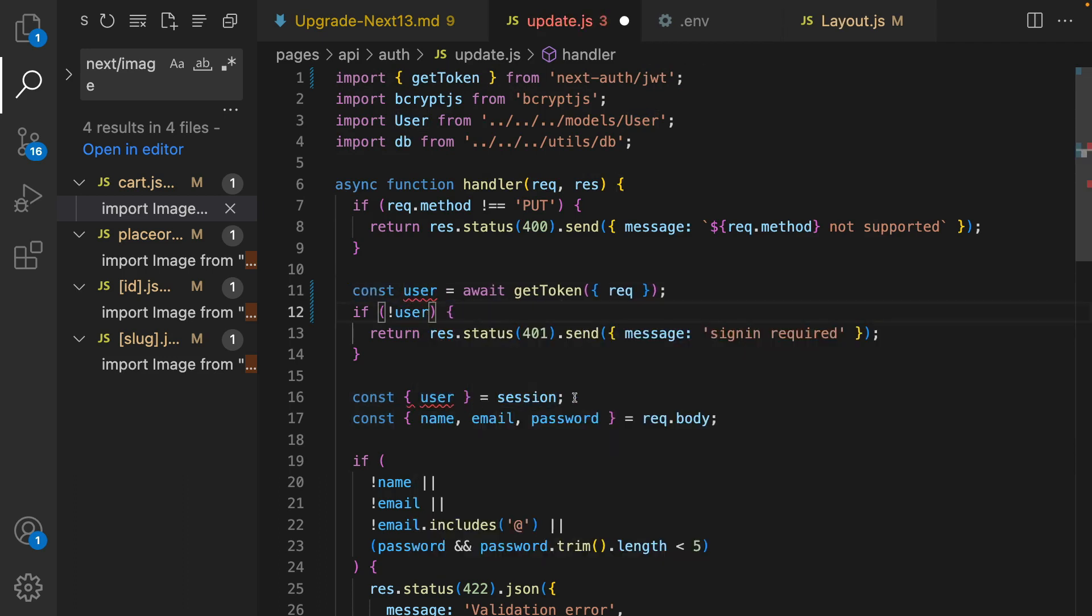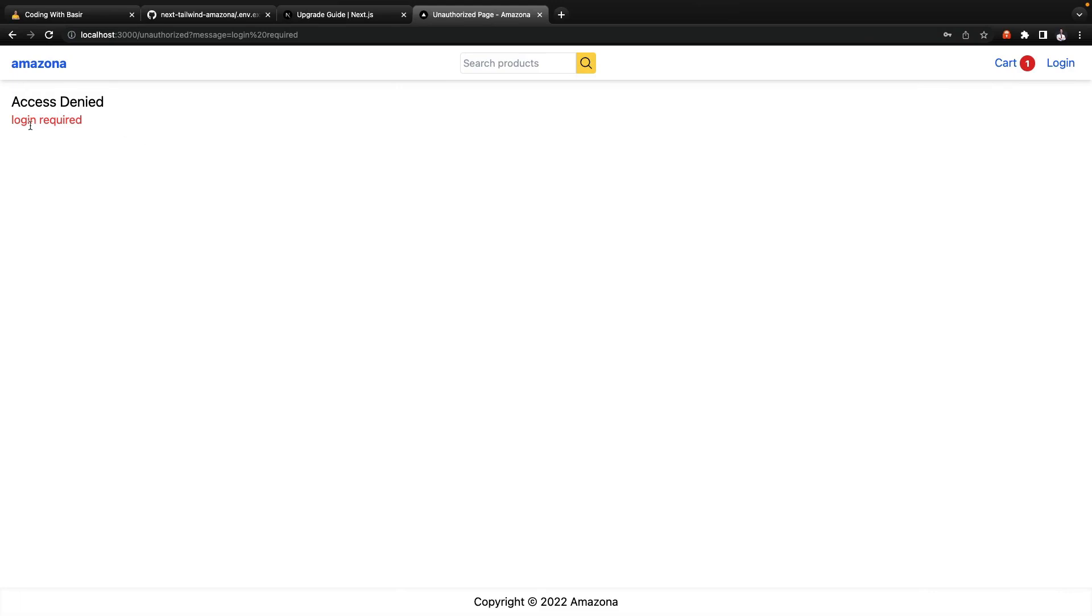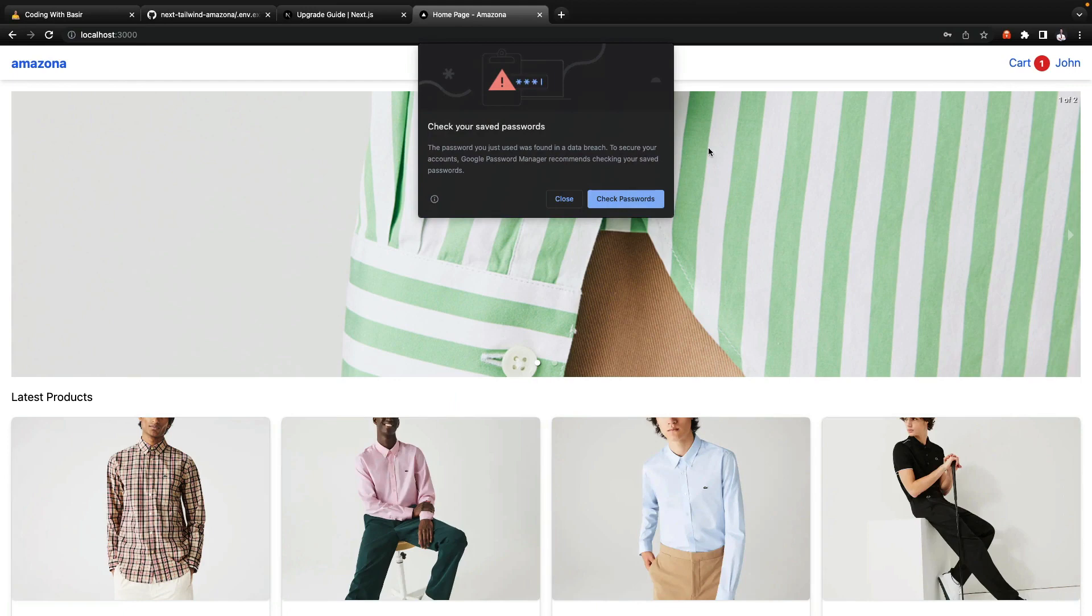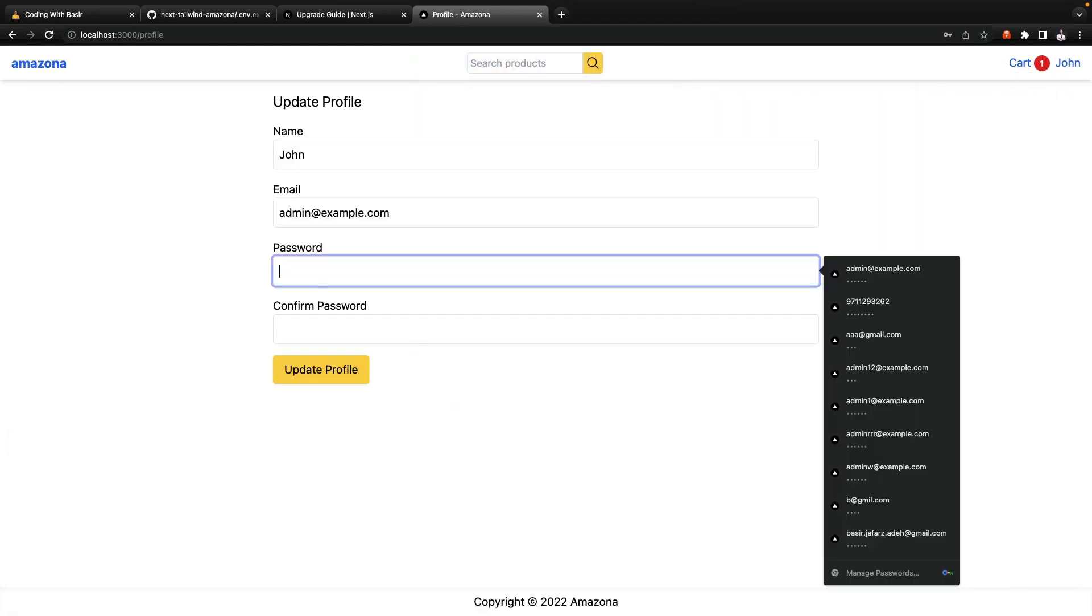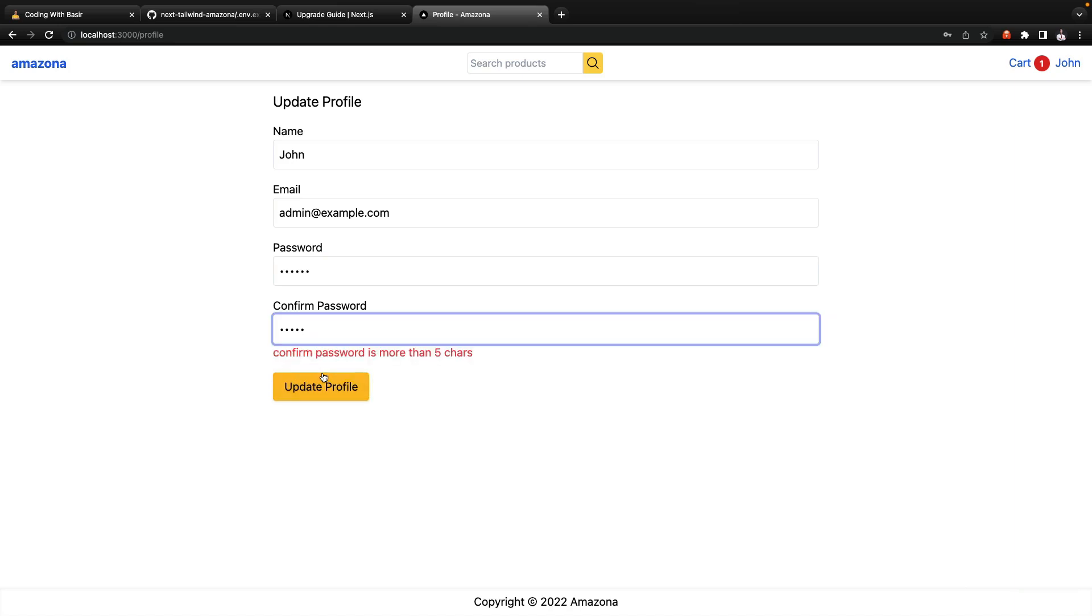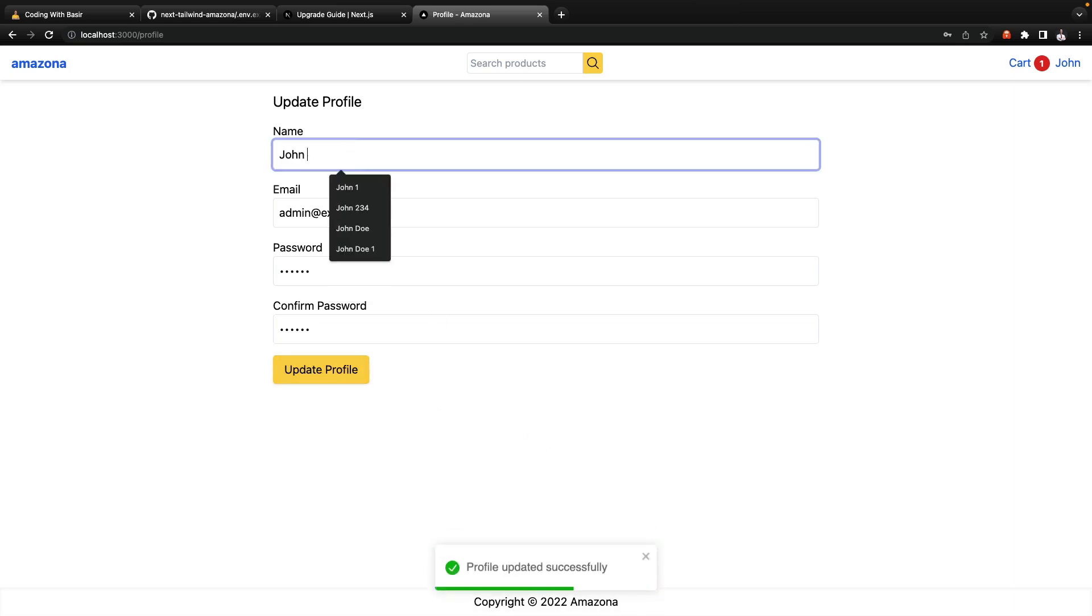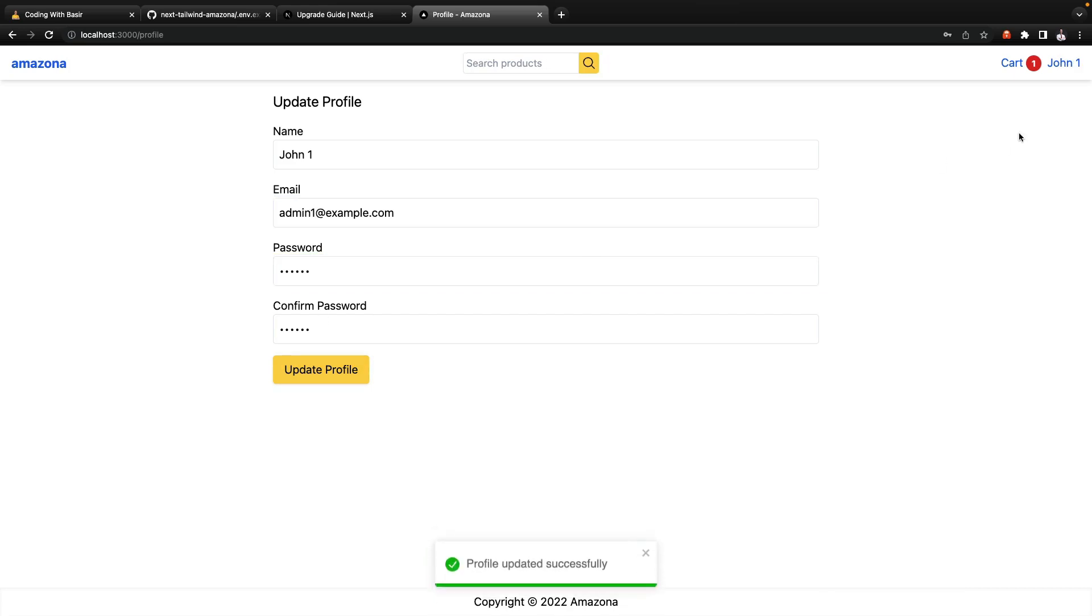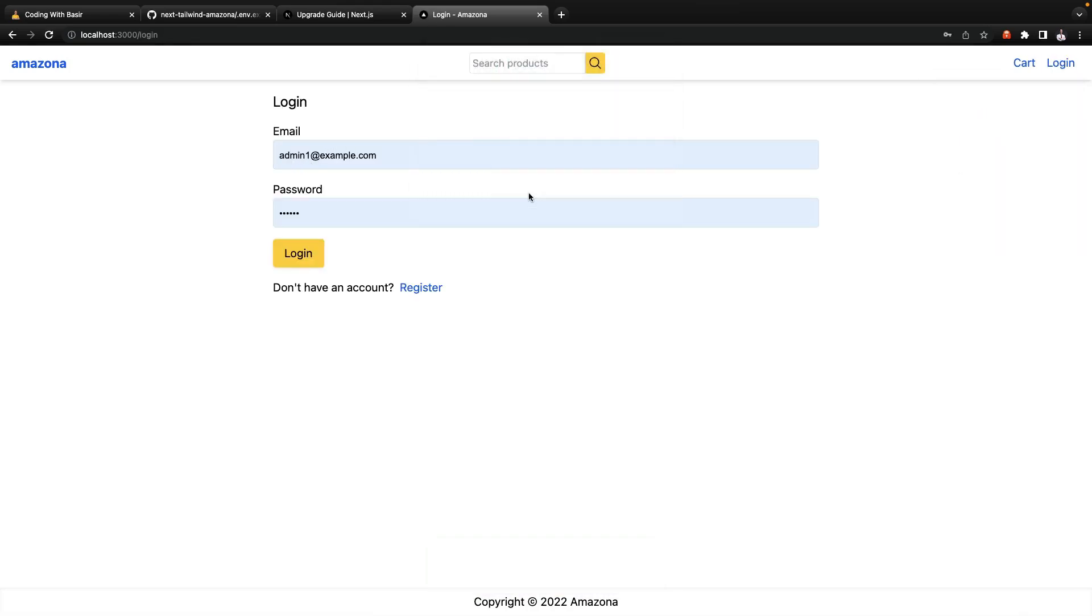And use getToken from next-auth/jwt, and instead of getSession use getToken and it should be user not session. There is no need to have this line. That's it, let's test it. I'm getting login error so I need to login again, go to the profile and click on and enter a new password, and click on update profile. This time it worked.